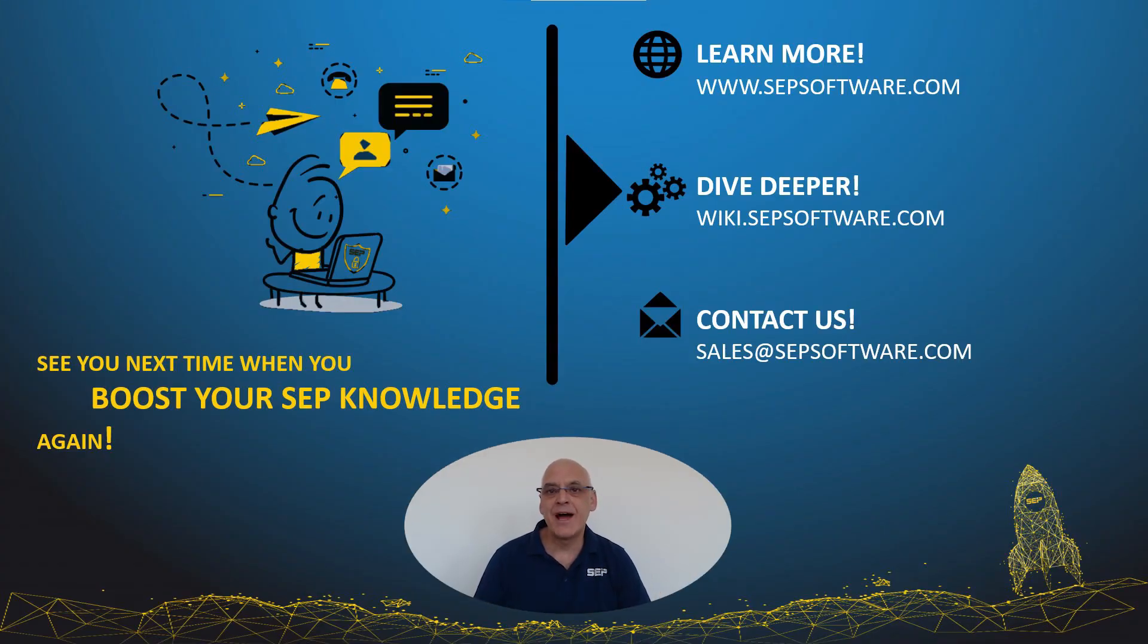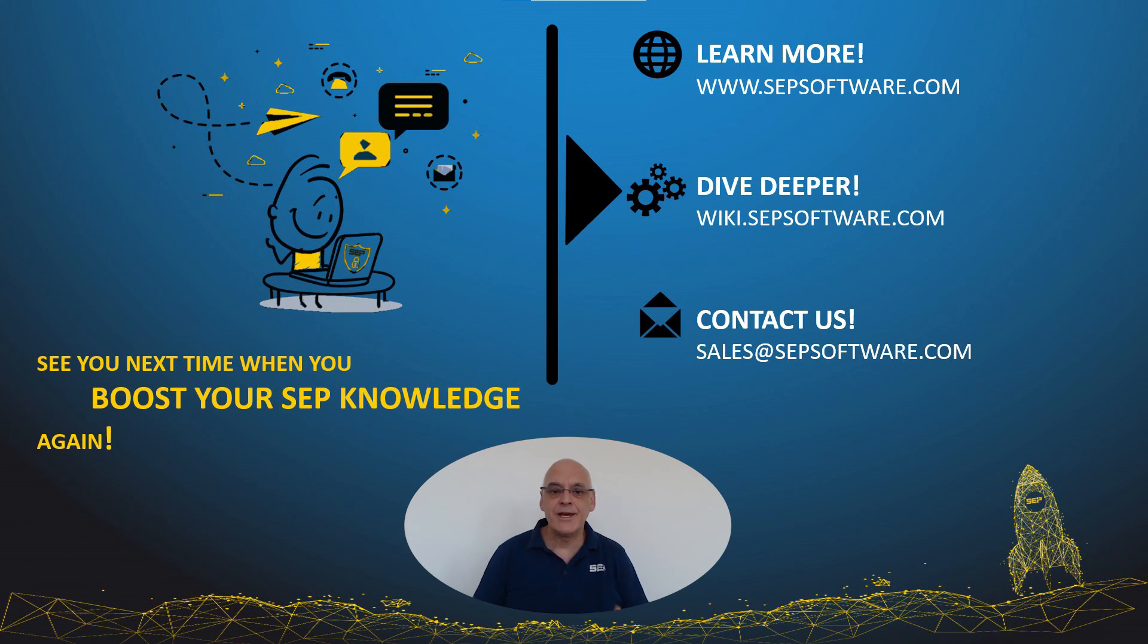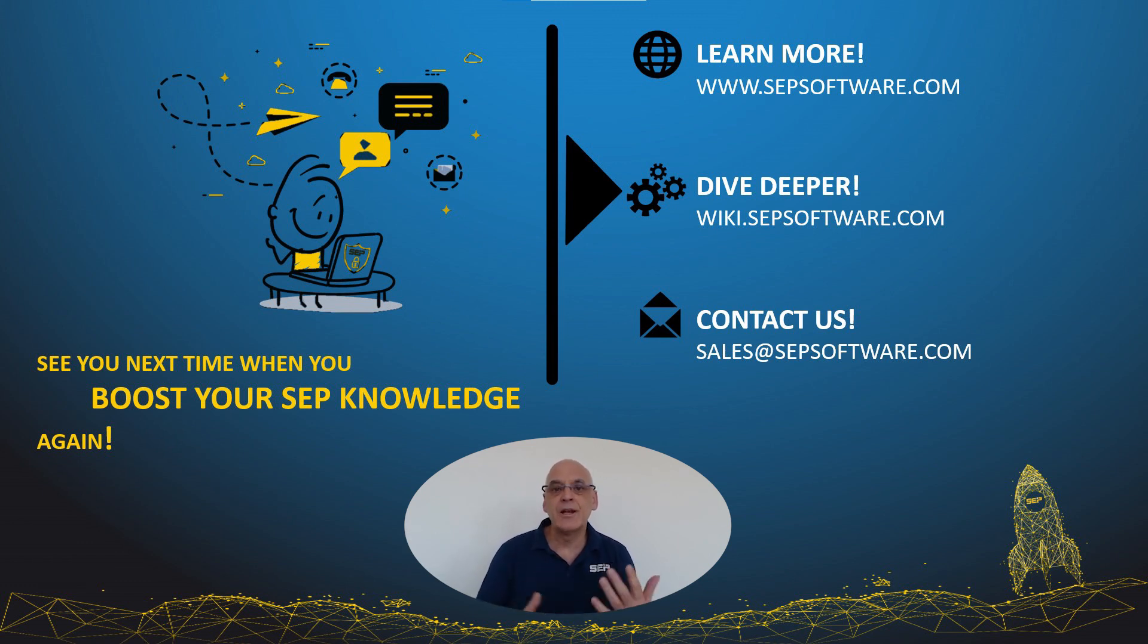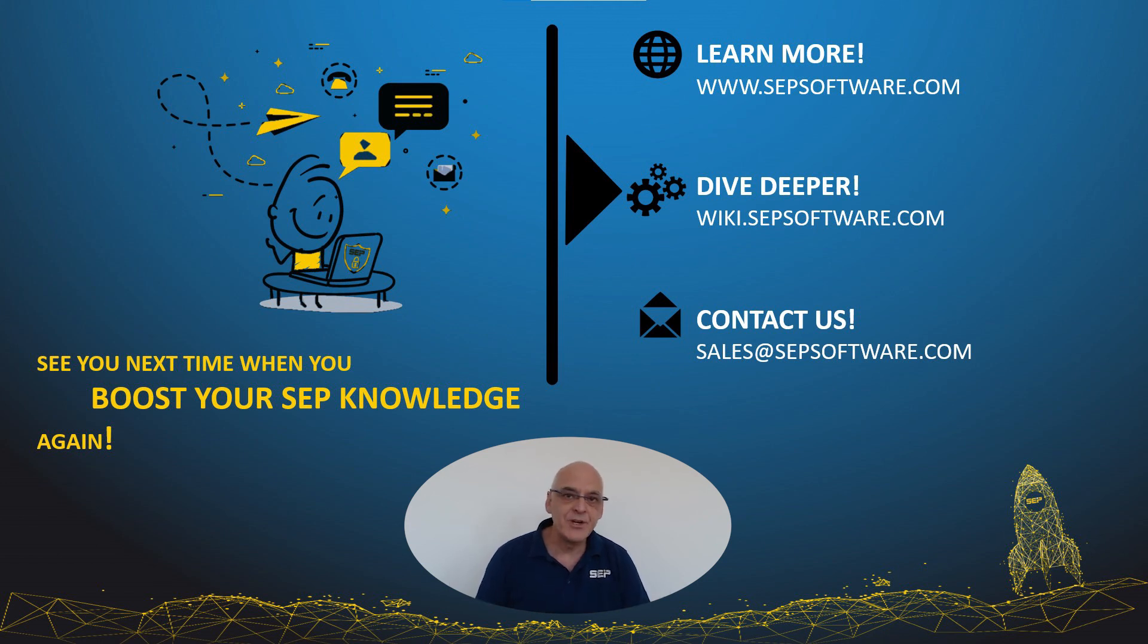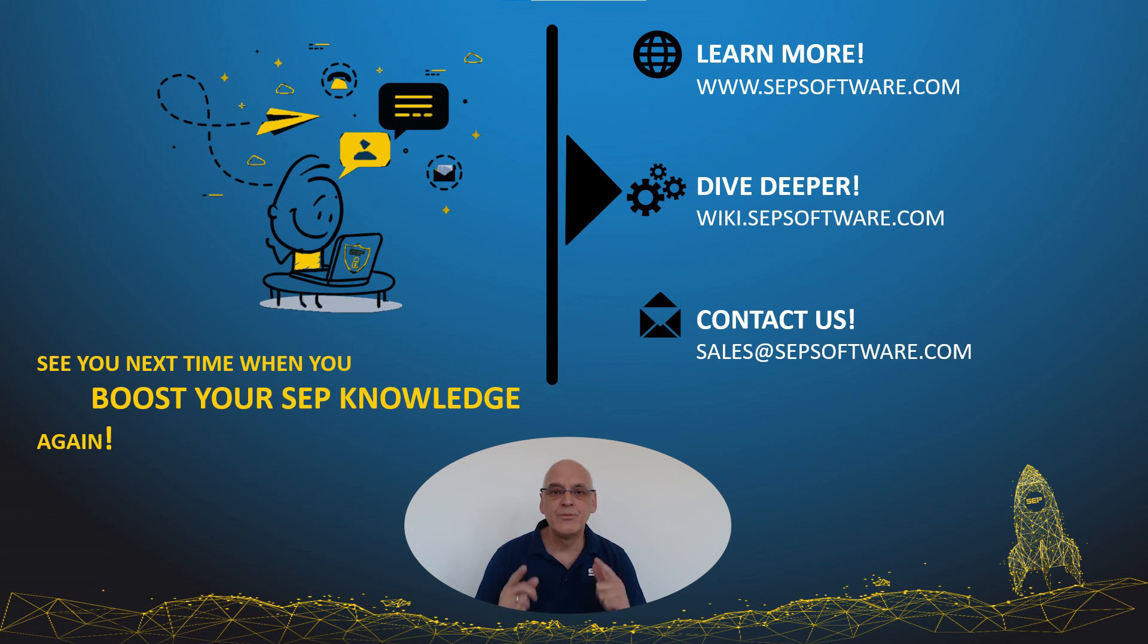If you need more information, you will find references here for a playlist with a lot of similar videos and a general overview of SAP SESAM. Thanks for listening, and see you next time when you boost your SAP knowledge again.